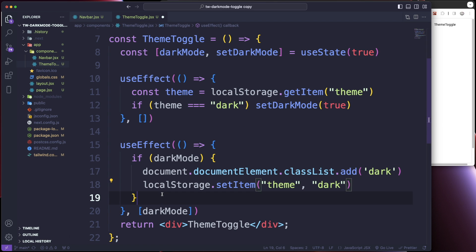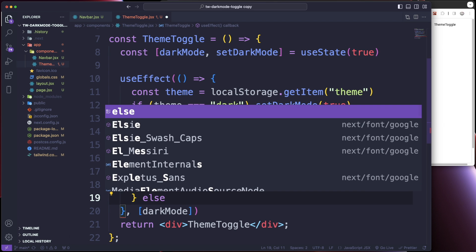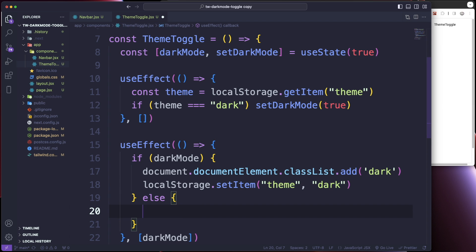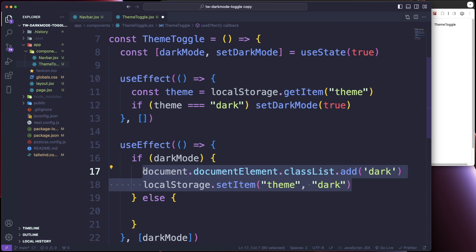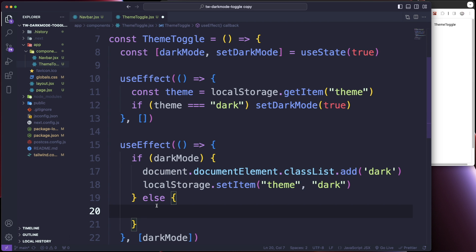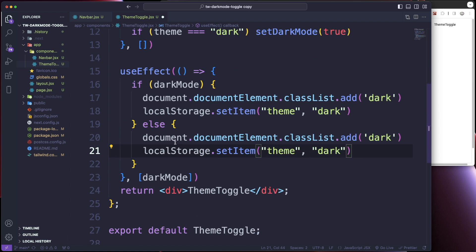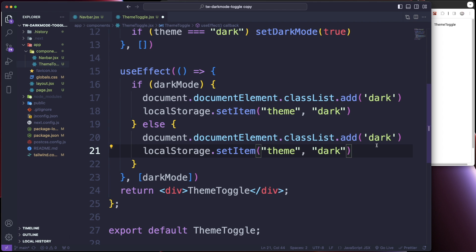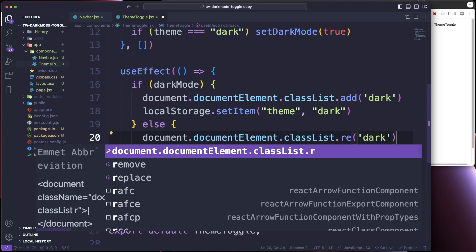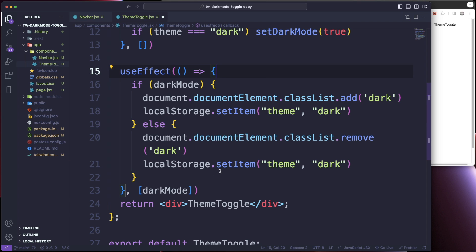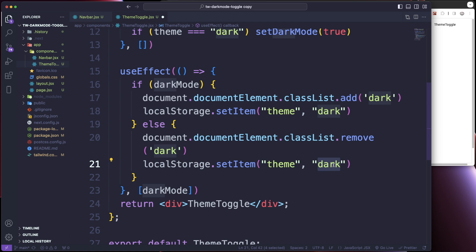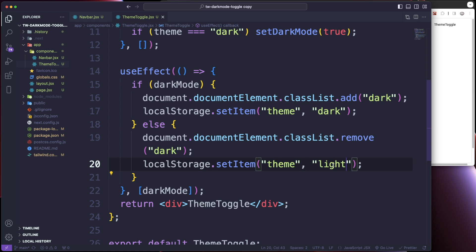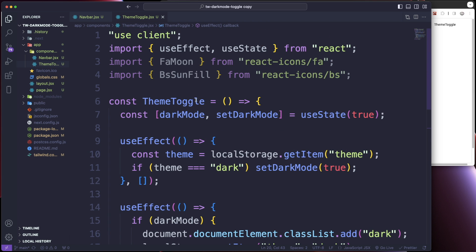In the else branch, we do the same thing but for light mode. We do document.documentElement.classList.remove('dark') to remove the dark class, and then localStorage.setItem('theme', 'light'). That's essentially it for our useEffects.